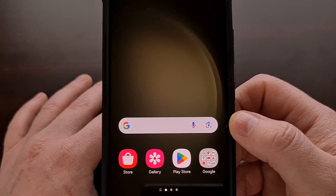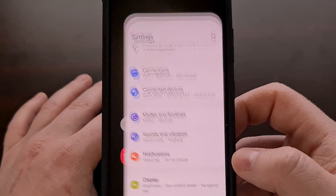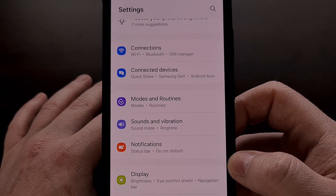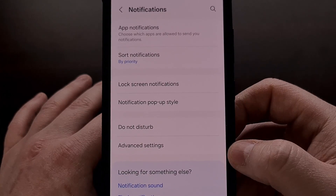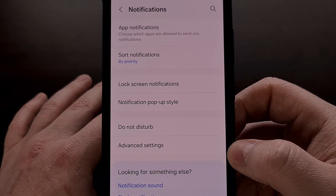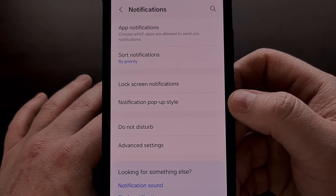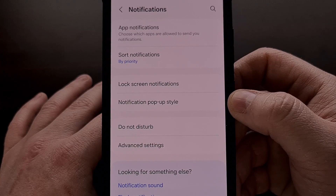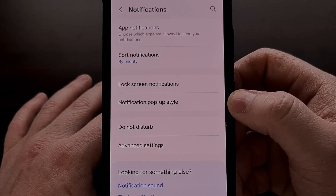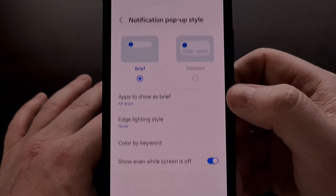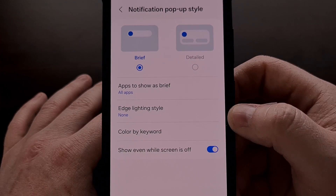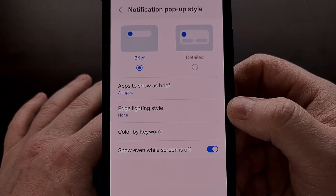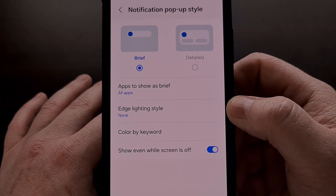We can find this feature by first opening up the Settings application, and then selecting the Notifications menu. From here, we're going to tap on Notifications pop-up style, and that's going to allow us to select the Edge Lighting style feature.